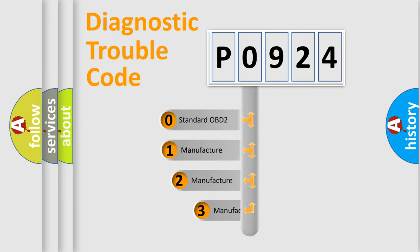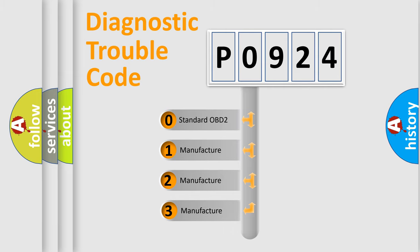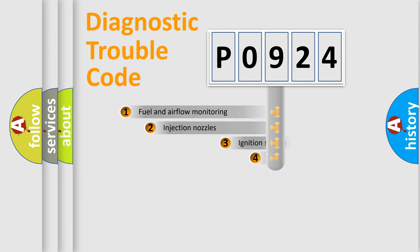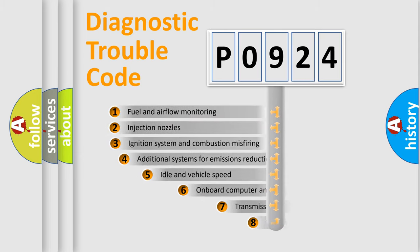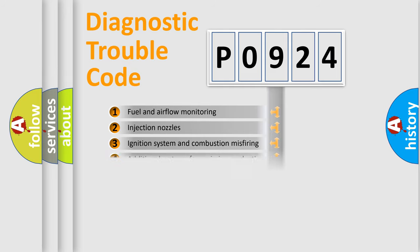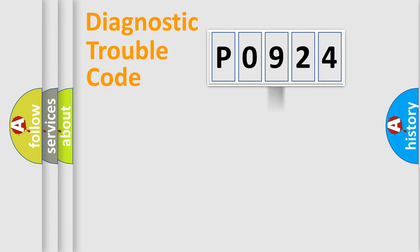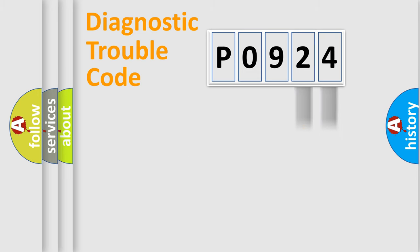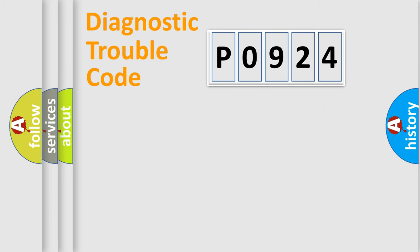If the second character is zero, it's a standardized error. If it's 1, 2, or 3, it's a manufacturer-specific error. The third character specifies a subset of errors. The distribution shown is valid only for standardized DTC codes. Only the last two characters define the specific fault of the group. Remember, this division is valid only if the second character is zero.